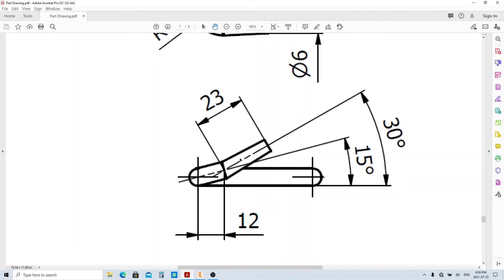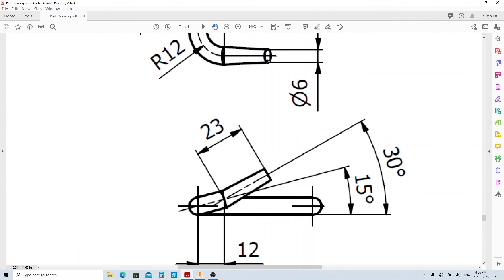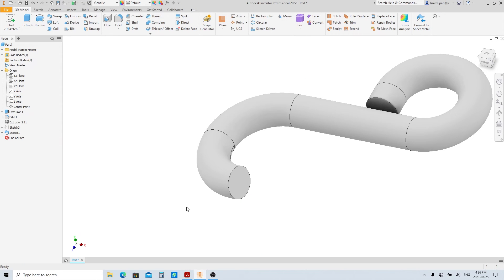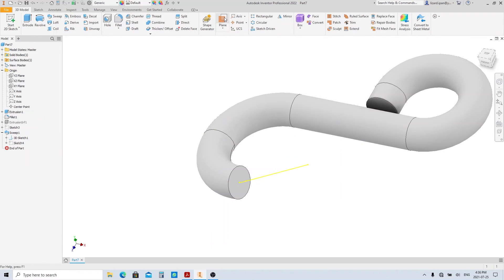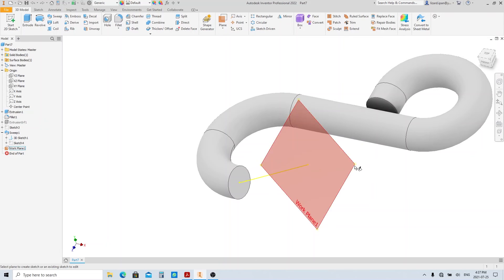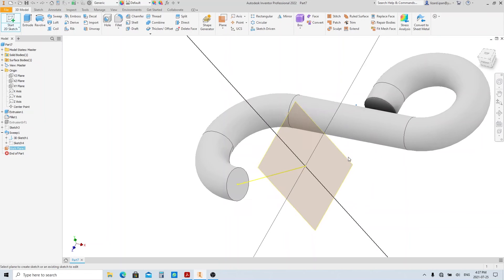Now we're going to make this second step, which has 6mm diameter at the end. Let's make this sketch visible. Create a plane at the end of this line by clicking this point and the line. Create sketch on this plane.